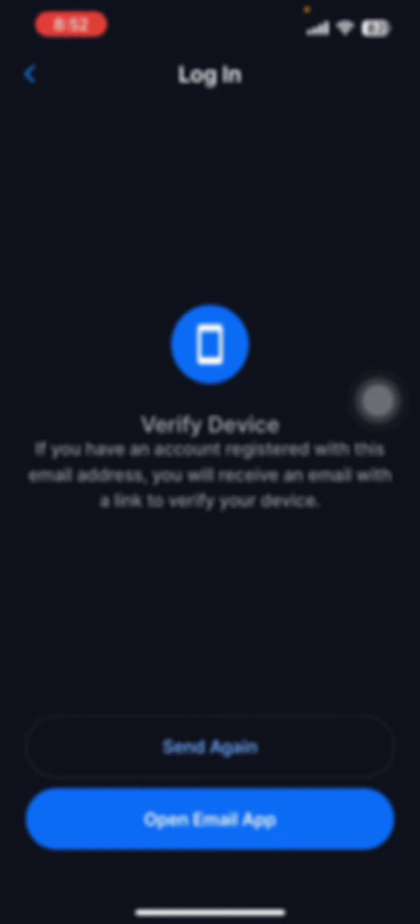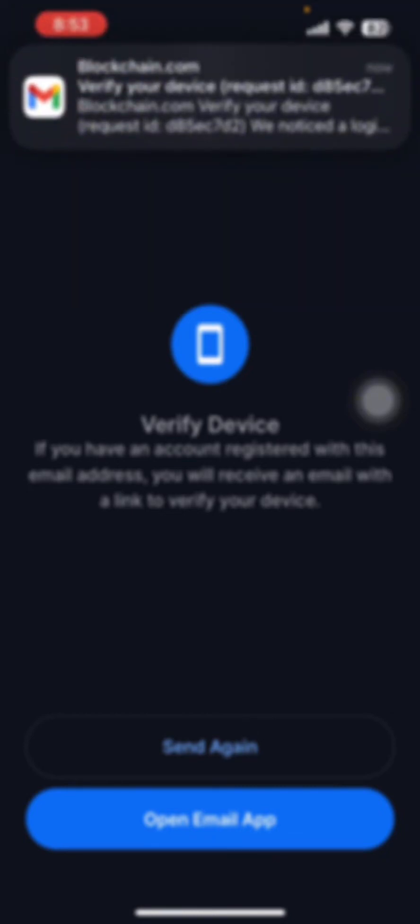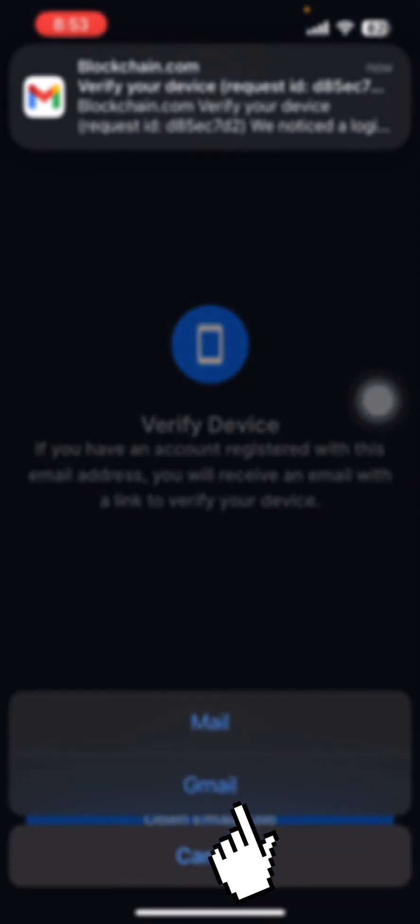Now you will get a verification message in your email ID. Open your email app.